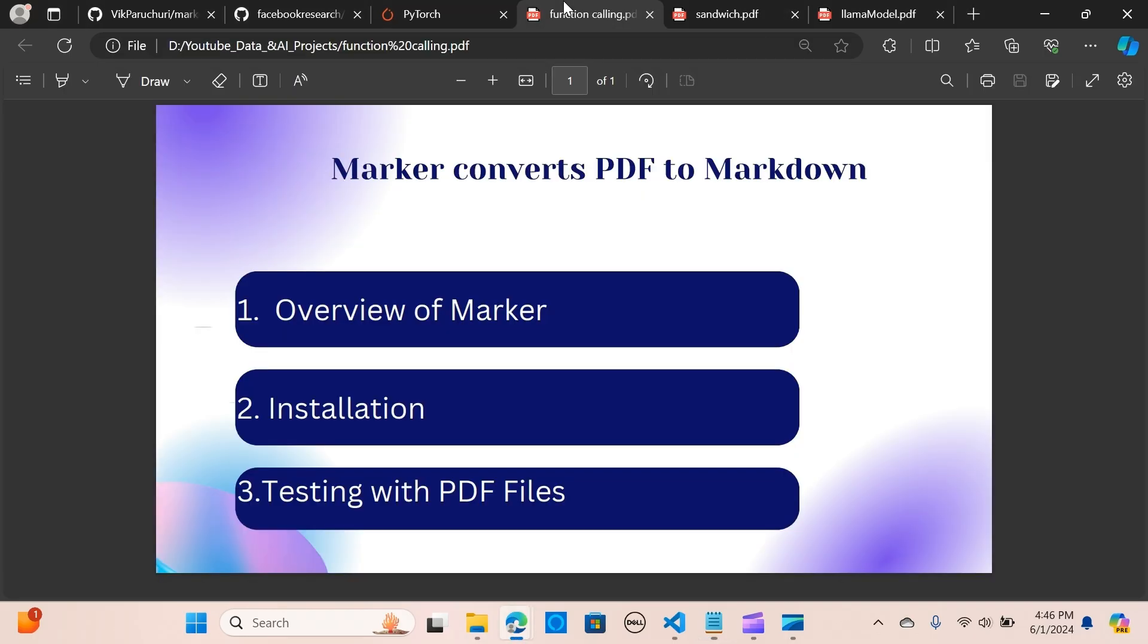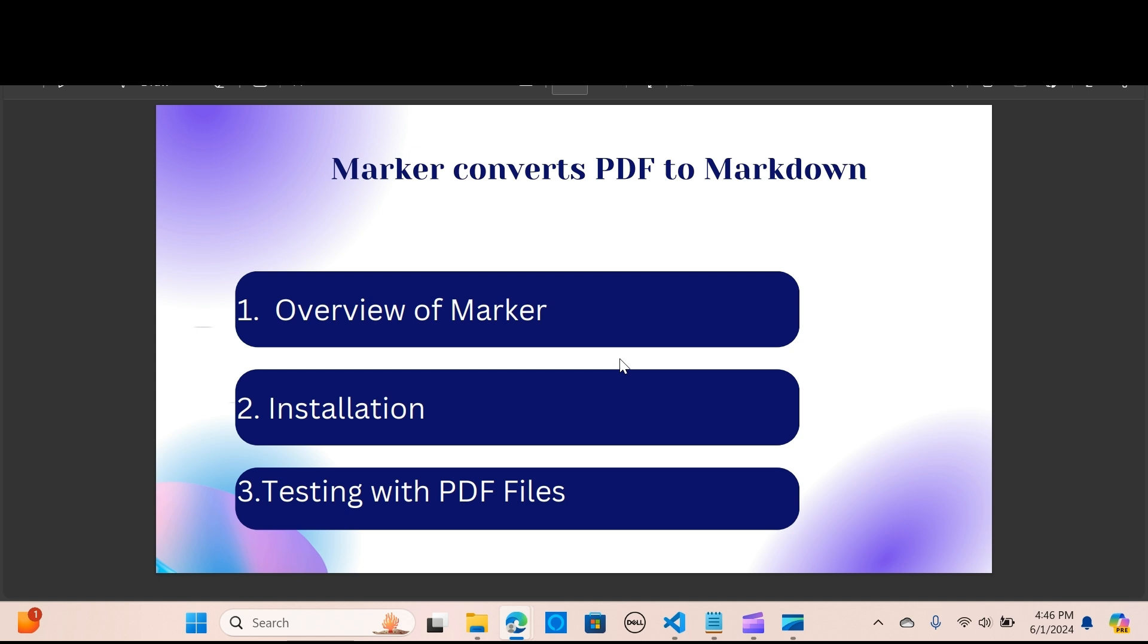So in this video, we are going to look at Marker, which is an open source tool to convert PDFs to markdown. We're going to look at the overview of Marker, the installation process, and we are going to test that with PDF documents.